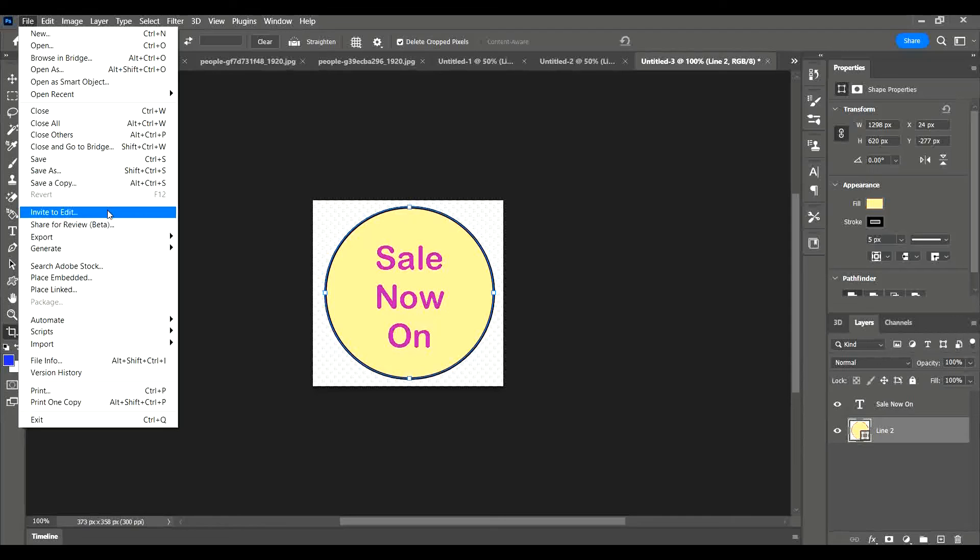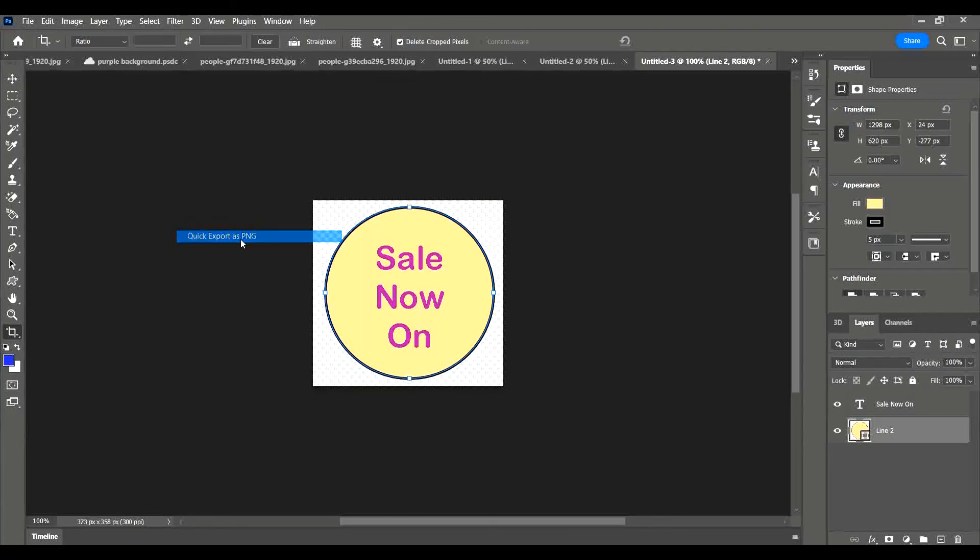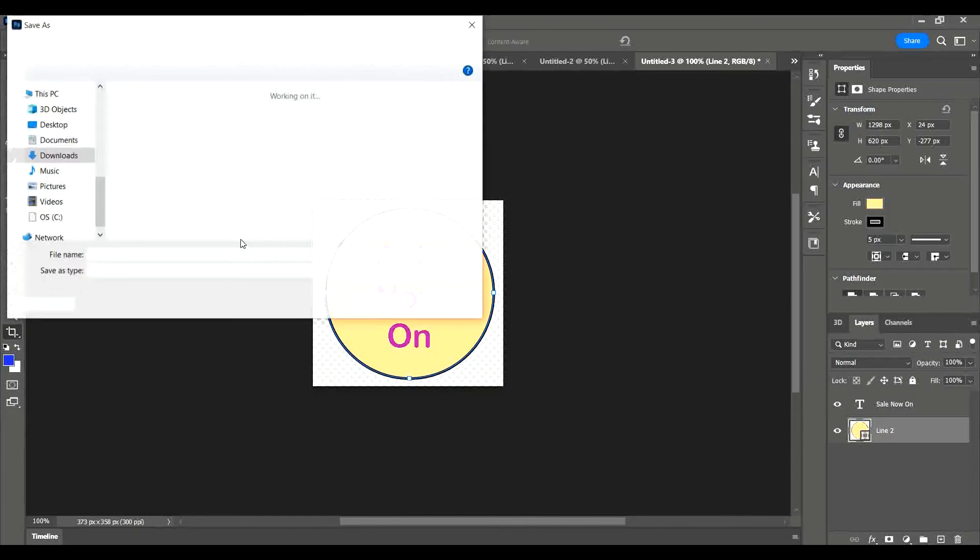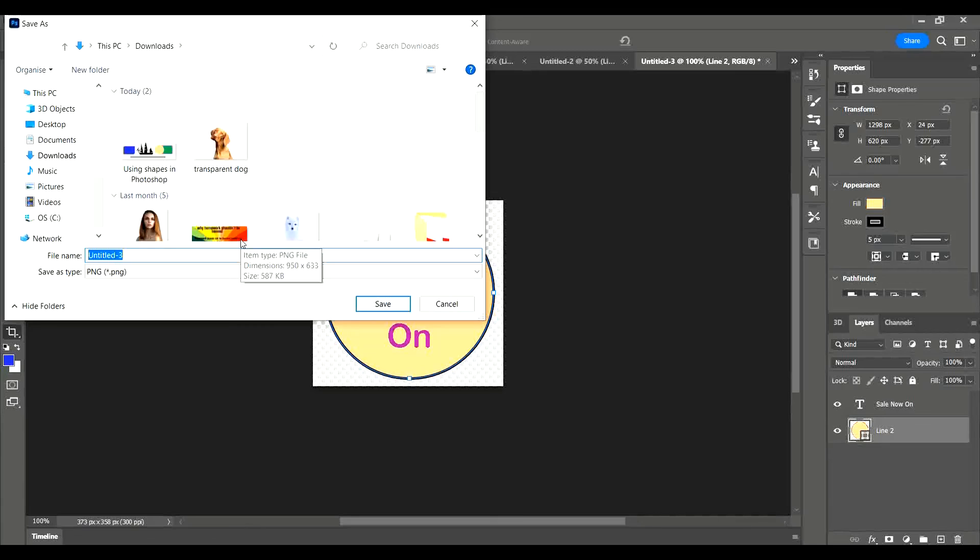To save the transparent background, you need to save it as a PNG. Export, export as a PNG, otherwise it won't save the transparent background. You can then open that onto your other projects and it will have a transparent background. You'll be able to place that circle or wherever shape it is, wherever you want it to be on your other projects. Okay everybody, have fun!